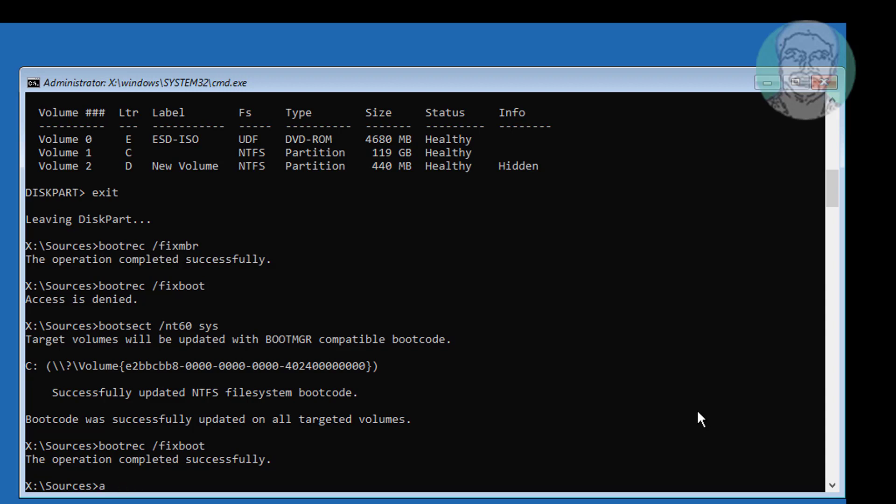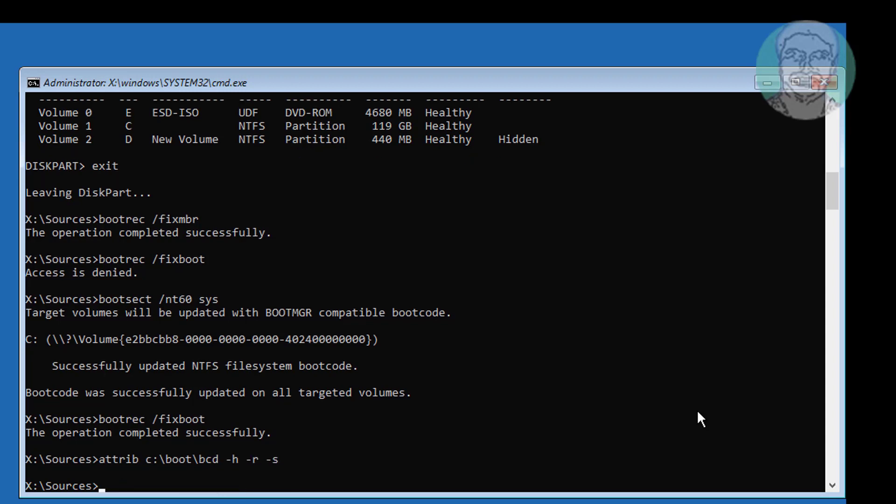Type attrib space C colon backslash boot backslash bcd minus H space minus R space minus S. Type ren space C colon backslash boot backslash bcd space bcd dot old.